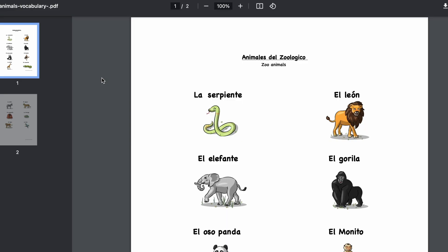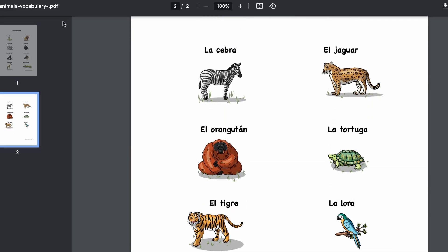Then cut them out. You can have your child, if you're at home doing homeschool, make the cards on their own, or you can make them yourself if you're in the classroom and just want to play the activity. Once you have the cards with all the animals of the zoo, the kids are going to play this game all together.